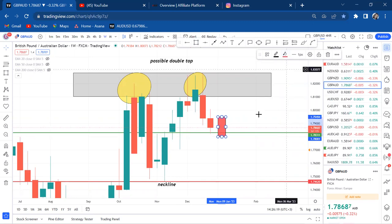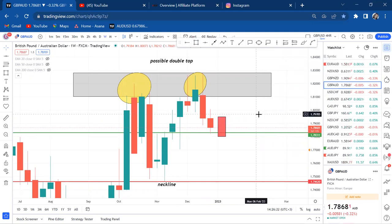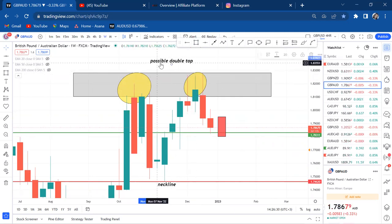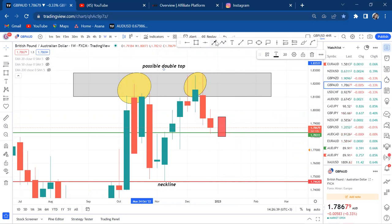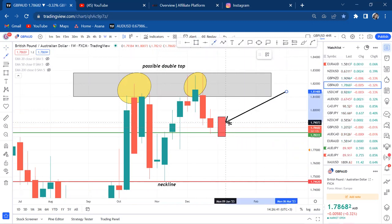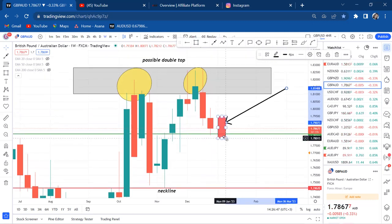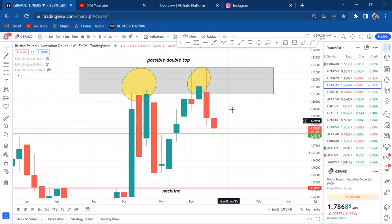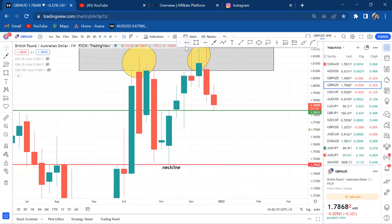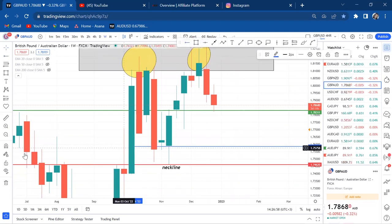When I flip to weekly, I have a stronger reason — a possible double top — and the price is at the half. It's neither breaking it nor rejecting it because this candle is still ongoing. I need a weekly candle to close like a spinning top. Once it breaks through, I get into the sell. Why would I come out if the market has not reached my take profit?